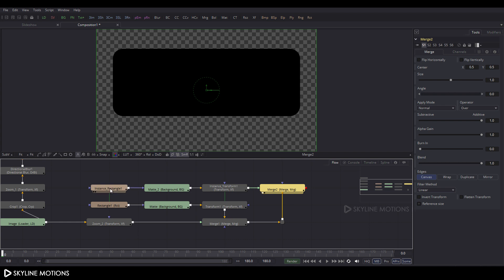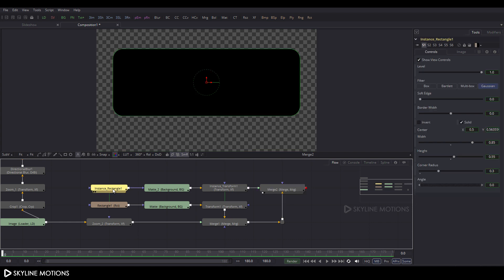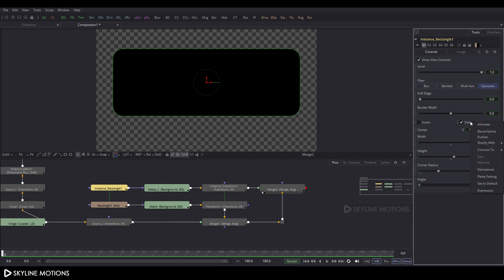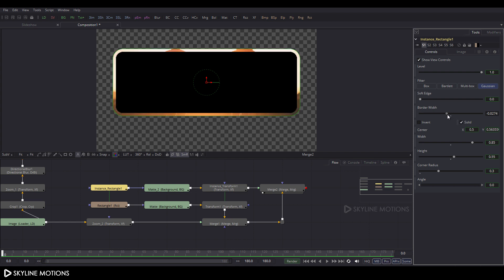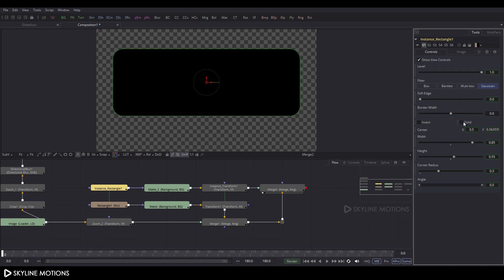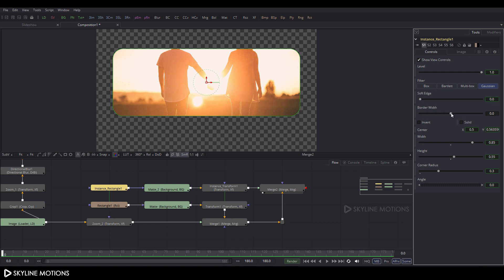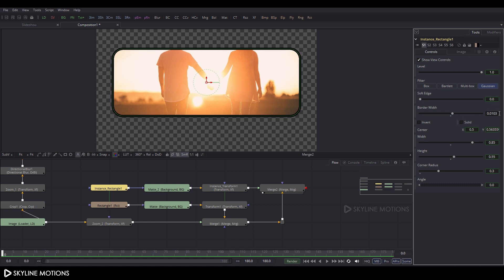Select the instance rectangle_1, go to Properties. Right-click on Solid and click the D-Instance option. Right-click on Border Width and click D-Instance as well. Now border width and solid are independent. Uncheck the Solid box and set the border width to approximately 0.005.